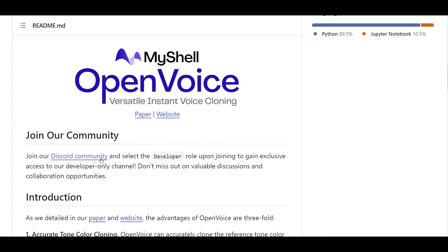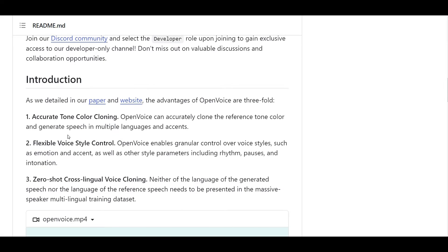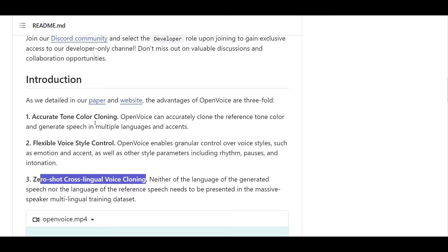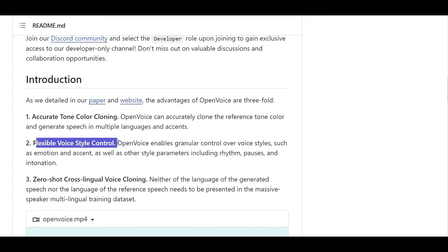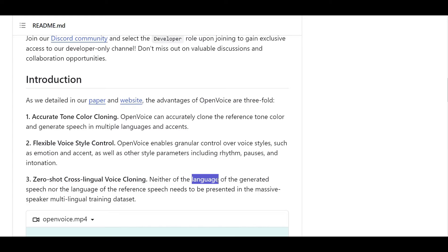These are the main three capabilities of OpenVoice — they also have papers for more technical details. First, you can clone the tone of your voice, so next time when you type something, it will generate a voice with your tone. Second, you can change the style — for example, friendly, sad mood, or whispering. Third, you can change the language, so you can type text in English and generate a voice that sounds like you talking in Chinese or other supported languages. So technically you can have multi-language and multi-style output from your cloned voice.